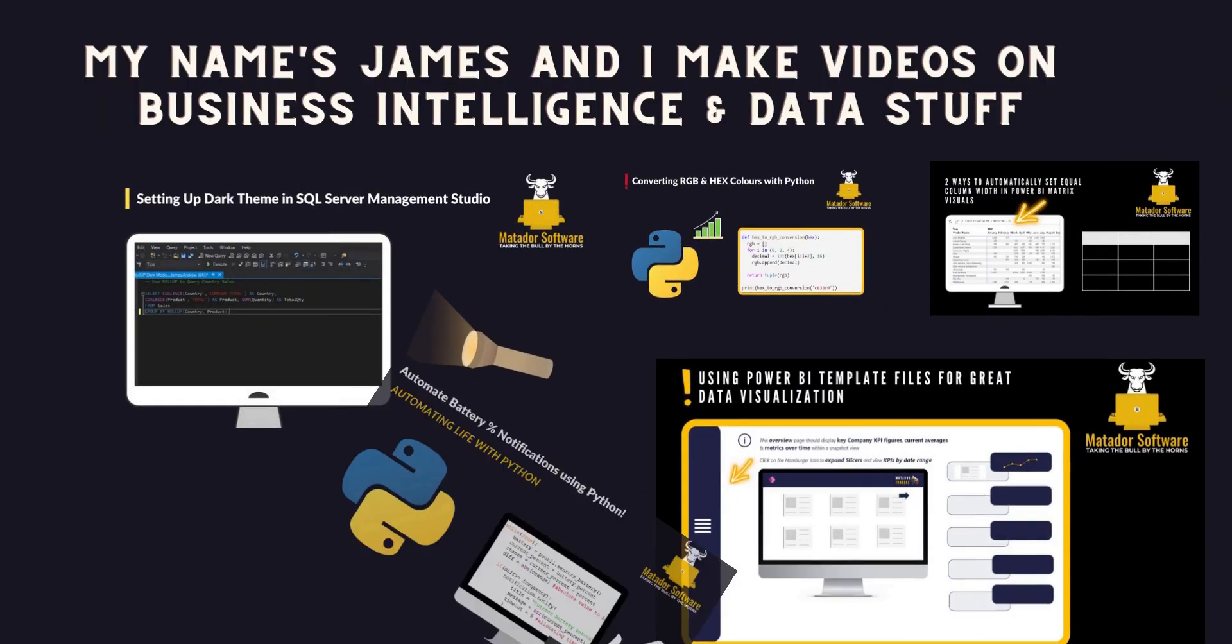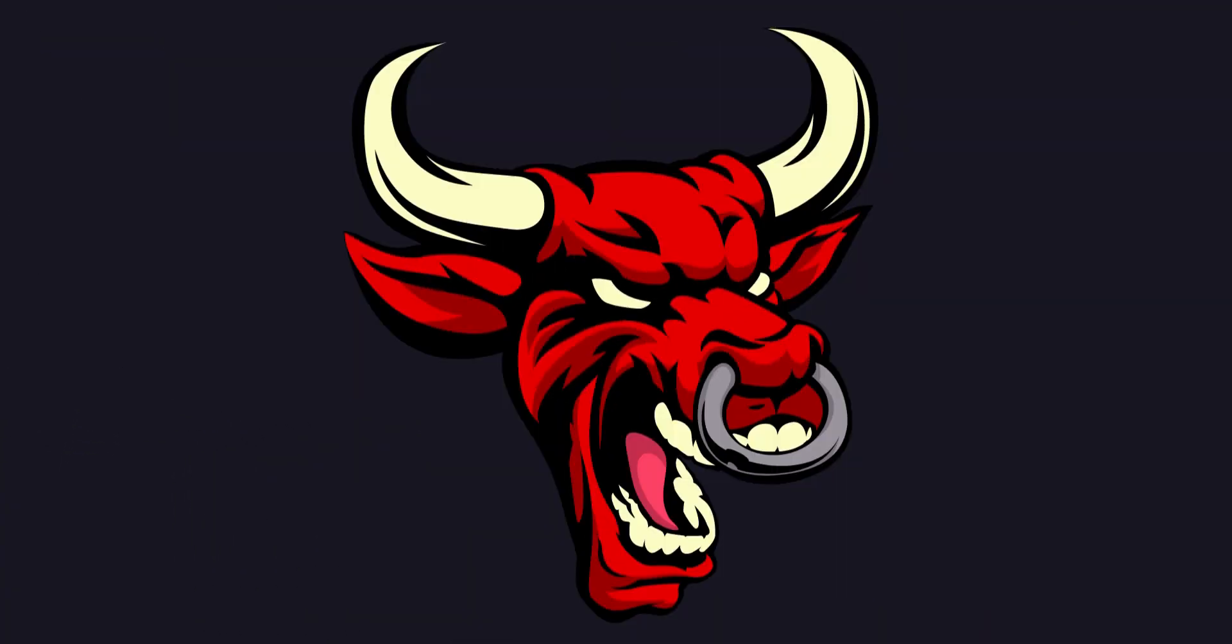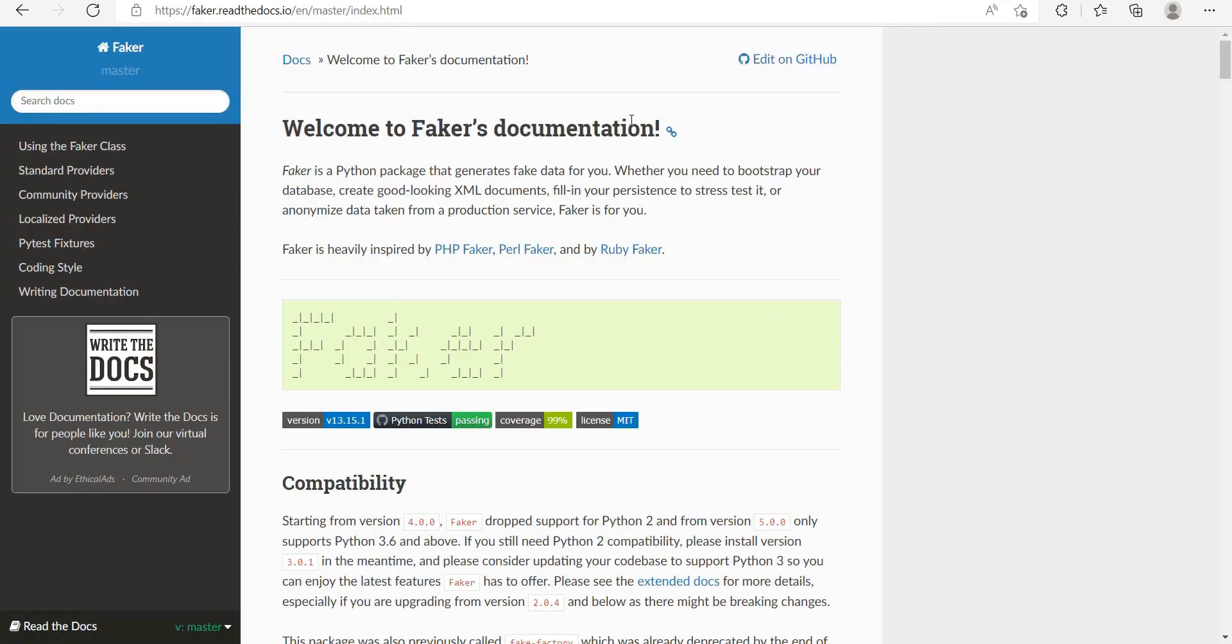Hello and welcome to this Python tutorial with me, James from Matador Software, and it's an interesting one today.